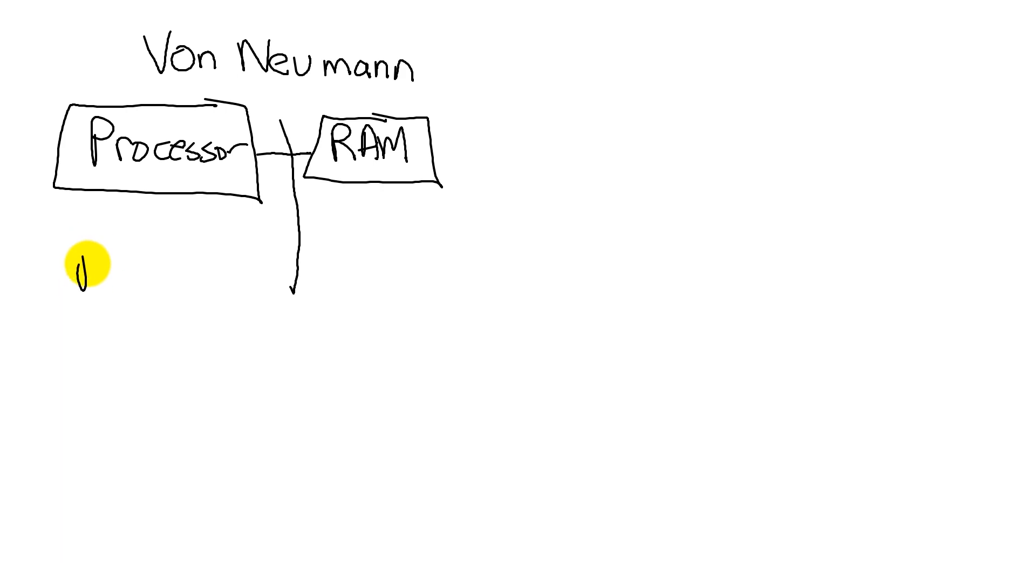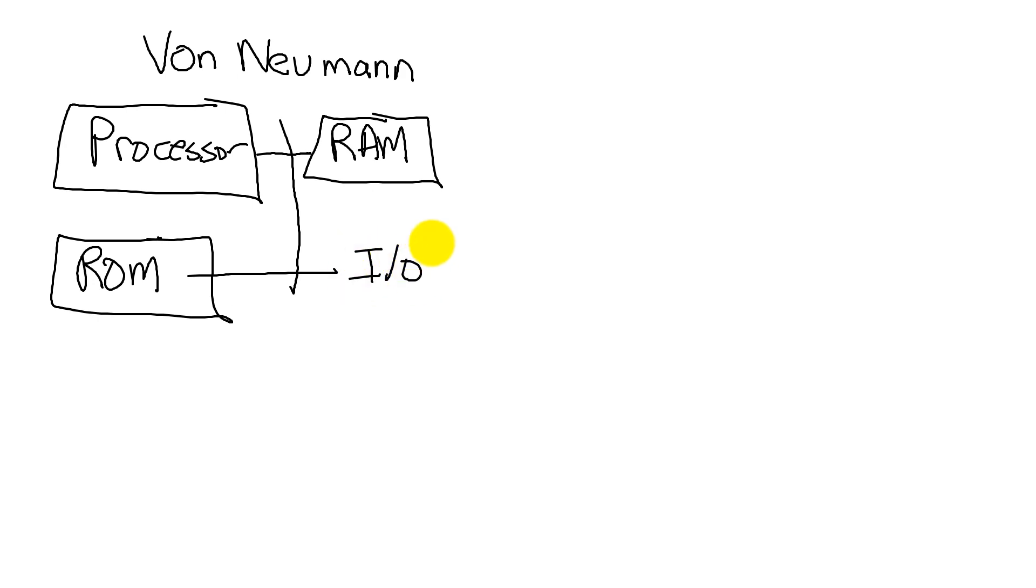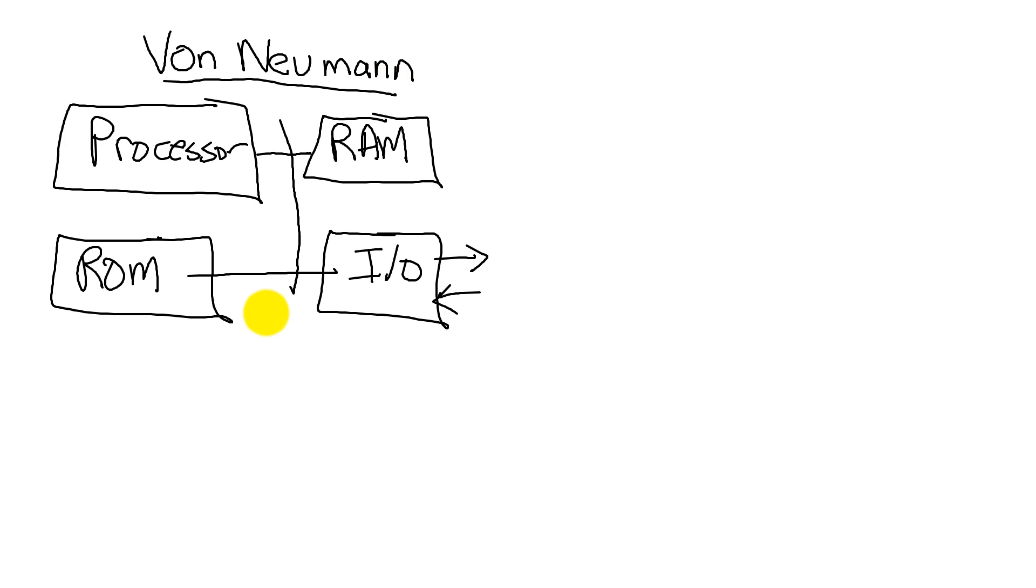And we had our ROM memory, which contains our instructions, and our I/O, which performs either output or input to the world. That was a von Neumann machine. And we can see that all the information is connected across the same bus.